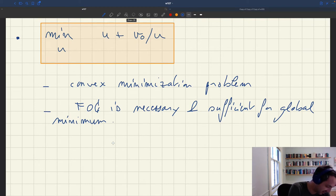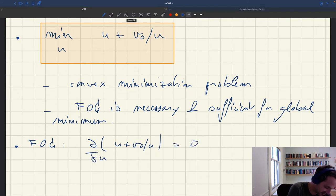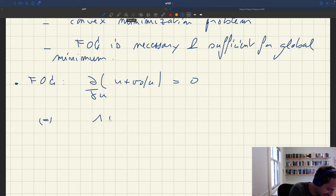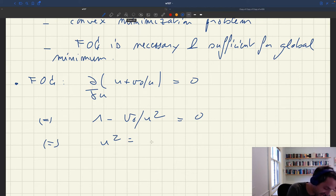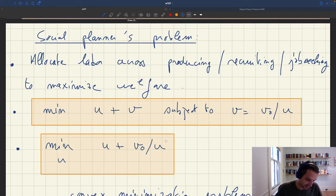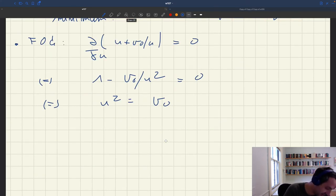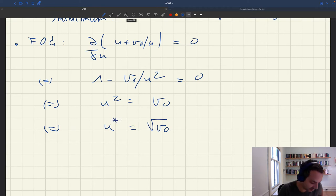The first-order condition is necessary and sufficient for the global minimum. Taking the derivative: d/du (u + v₀/u) equals zero, which gives 1 minus v₀ divided by u² equals zero. Reshuffling: u² equals v₀. So u* equals the square root of v₀. This is our optimum — the efficient unemployment rate is determined by v₀, the location of the Beveridge curve.